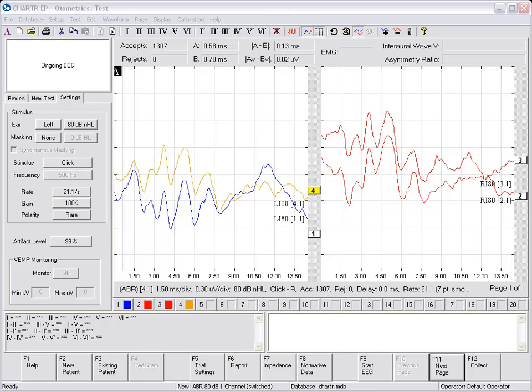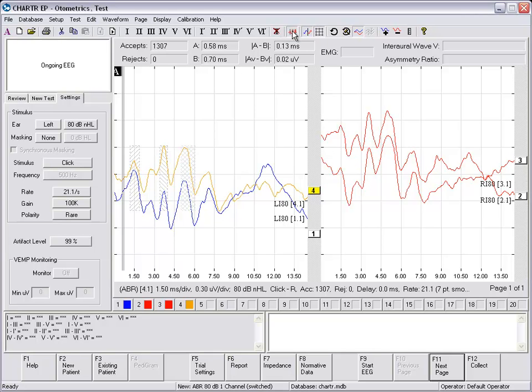You may choose to use the Shaded Normative Data feature. This feature will place shaded areas on the highlighted waveforms and assist you in marking the waveforms appropriately. This uses age-matched normative data built into the system.